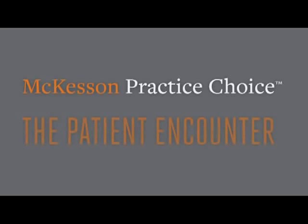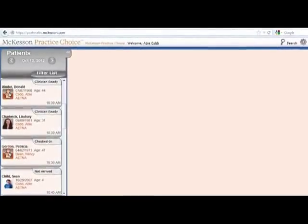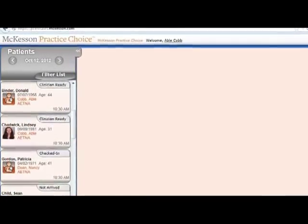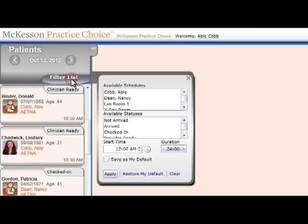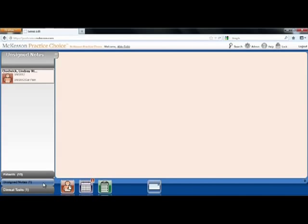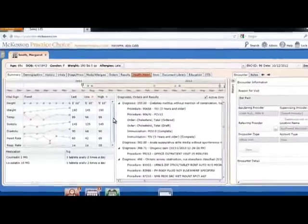Because McKesson Practice Choice is a fully integrated system, by changing her status to checked in, you have done two other things: you opened up today's encounter and may start documenting her visit in the chart, and started a preliminary claim so your biller knows to expect charges soon. Now that Margaret has checked in, you'll move to the clinical side of McKesson Practice Choice and document today's encounter. Your work list appears on the left-hand side with your appointments for today, which you may filter to show only those patients who are ready to see the physician. Lab results are included in McKesson Practice Choice, and these inbound results will automatically populate in the patient's chart and in the work list.